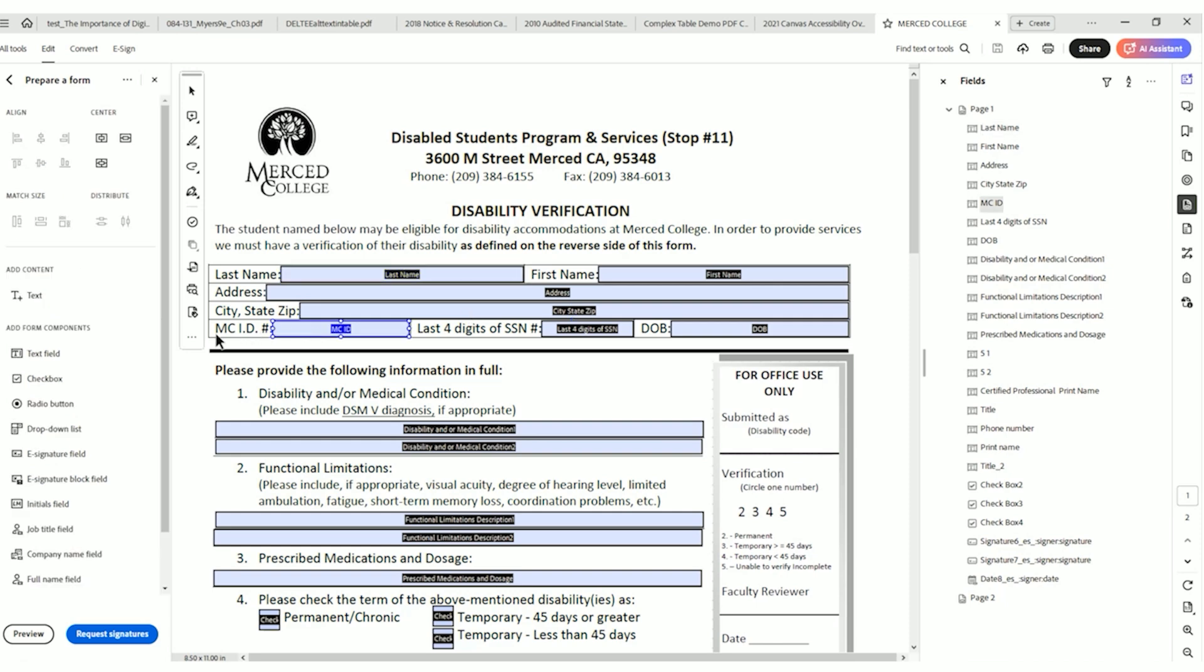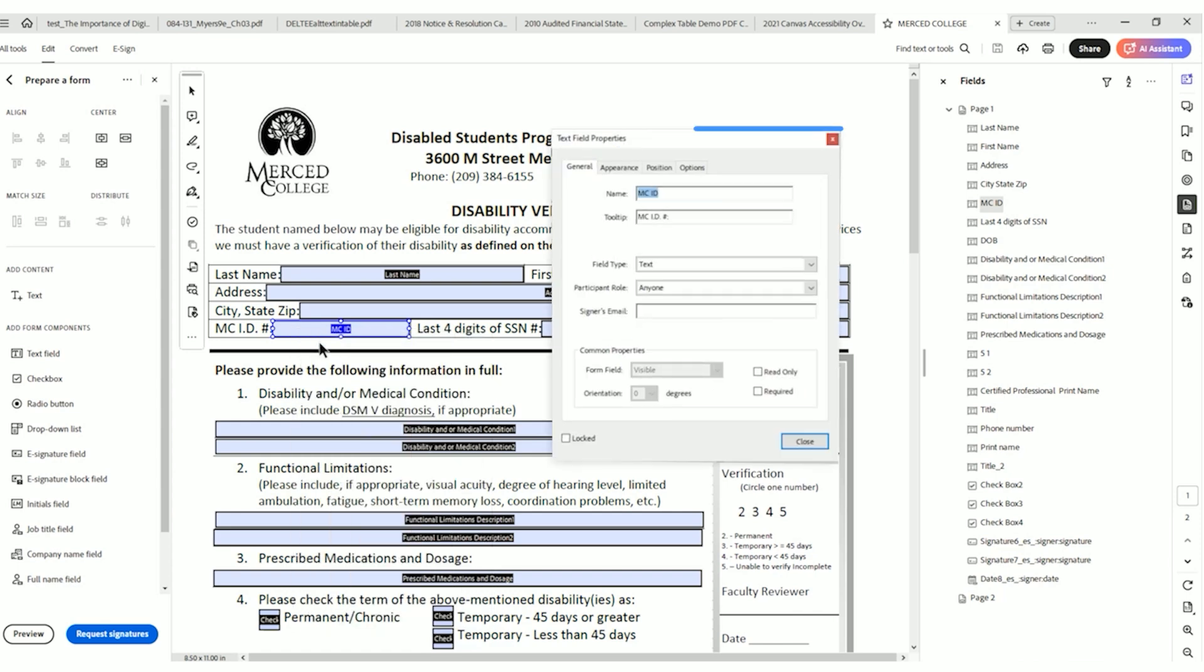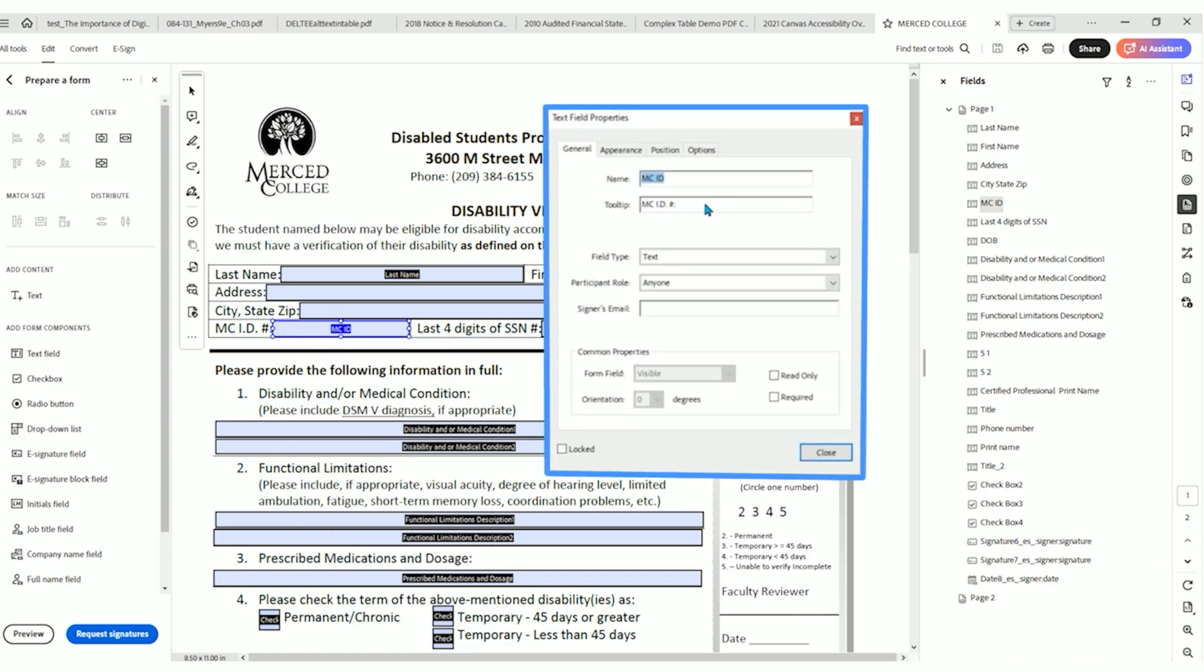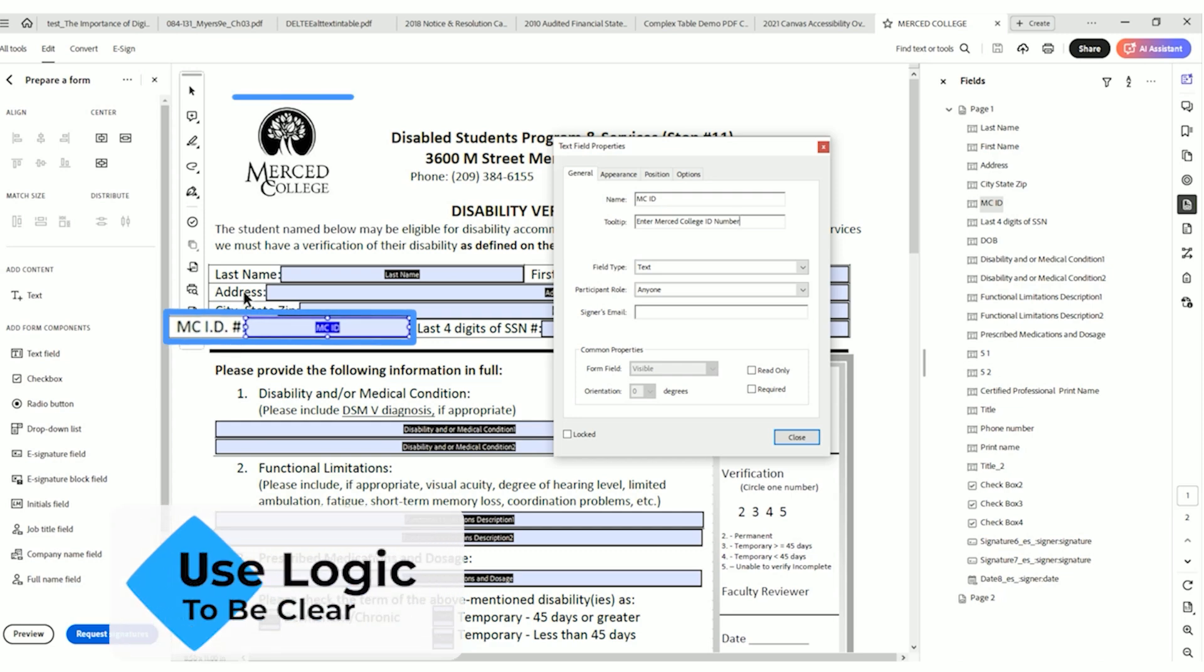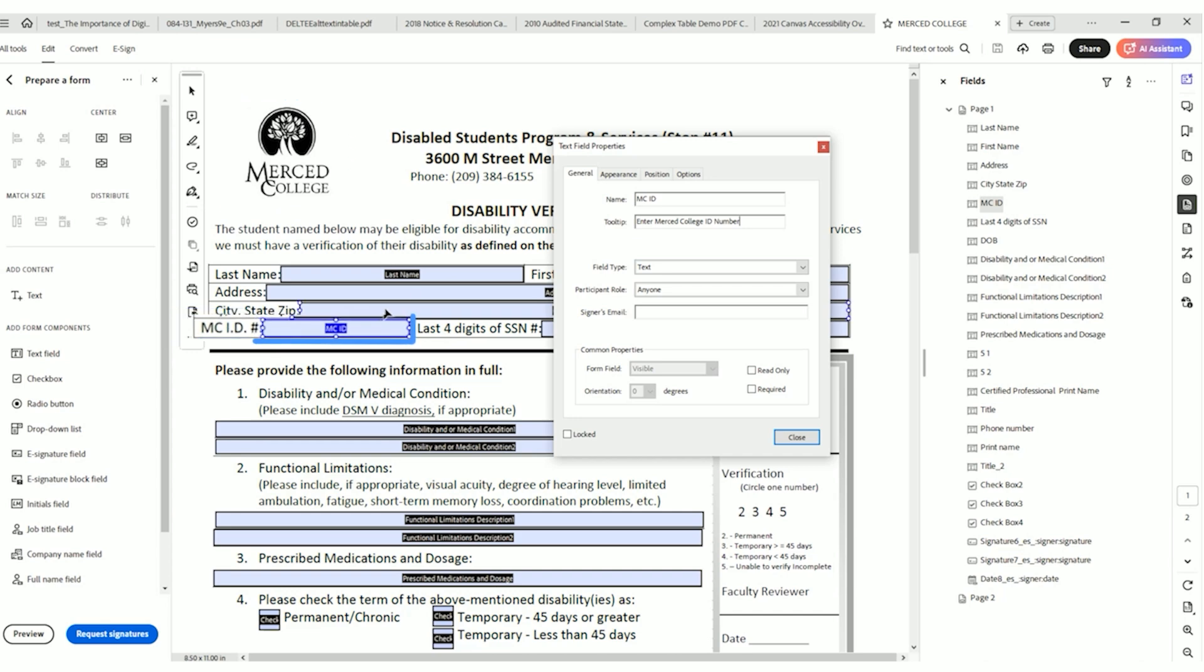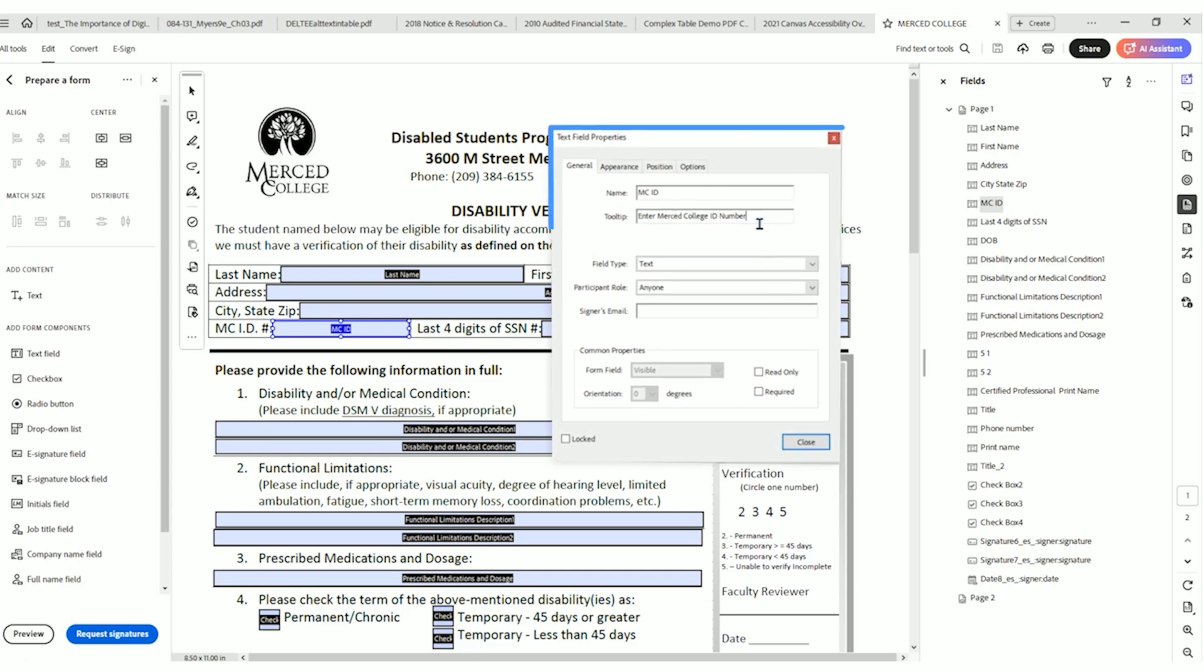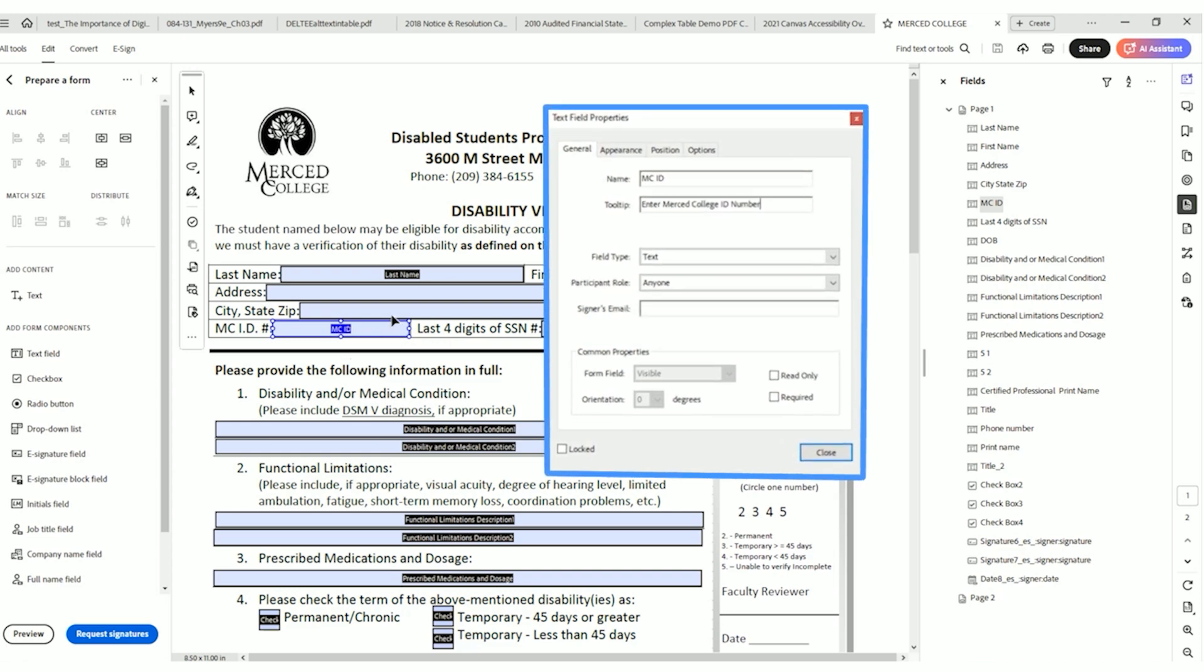This is one that it looks like we can update. This one, I'm going to right click, select properties, and I'm going to say enter Merced College ID number. And where I'm coming up with this is I'm just using some logic. So MC probably stands for Merced College. ID is probably the student ID number. That's what that number represents. And we just want to be clear that we're entering as much information for the user because MC ID might not make sense.